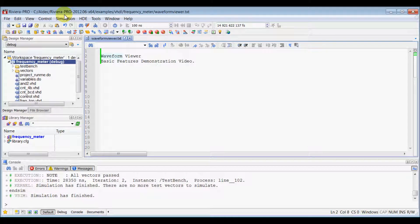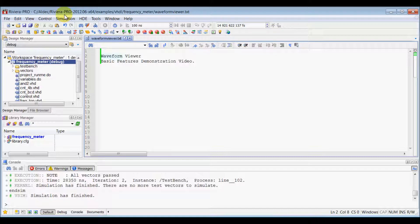In this video, we will learn about basic features of RiverPro Waveform Viewer. This video assumes that you have compiled your design successfully.